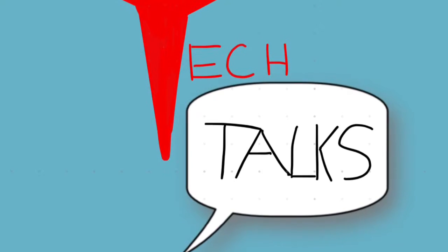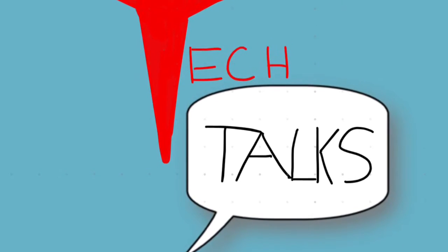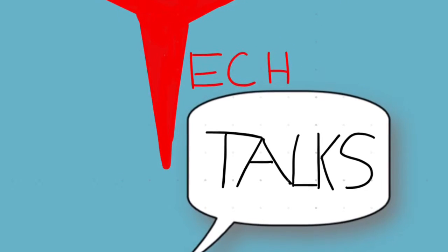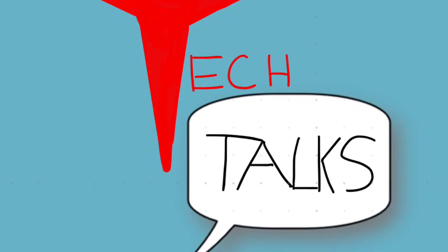Welcome to Tech Talks. Today we're going to be talking about audio in iMovie.